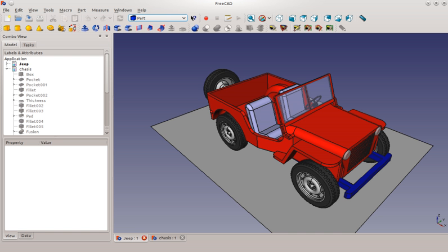FreeCAD is a free and open source General Purpose Parametric 3D CAD Modeler and a Building Information Modeling software with finite element method support.